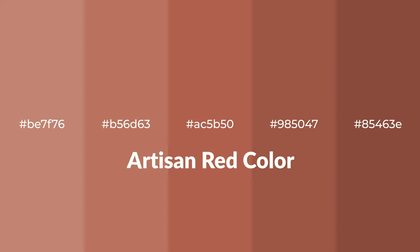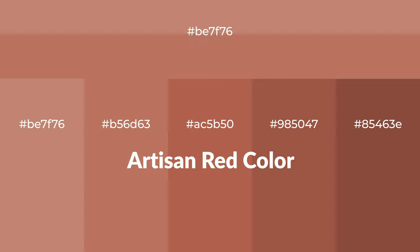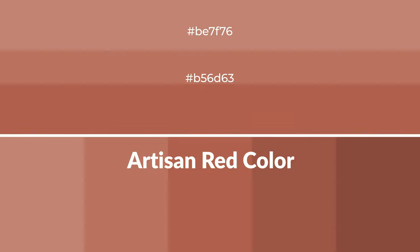Warm shades of artisan red color with red hue for your next project. To generate tints of a color, we add white to the color, and tints create light and exquisite emotions.